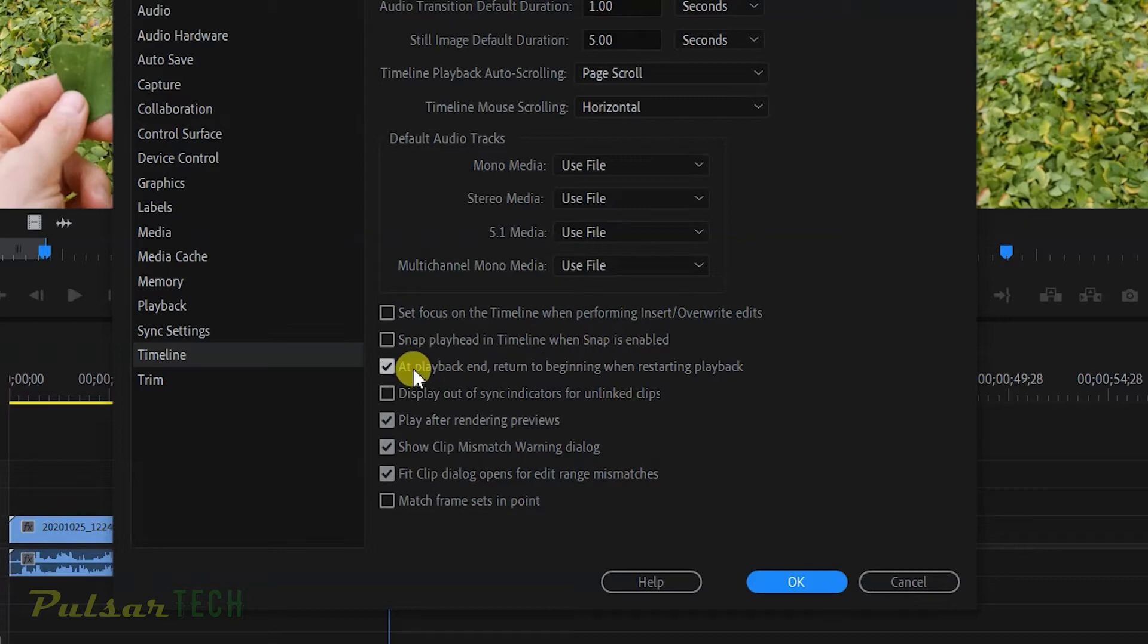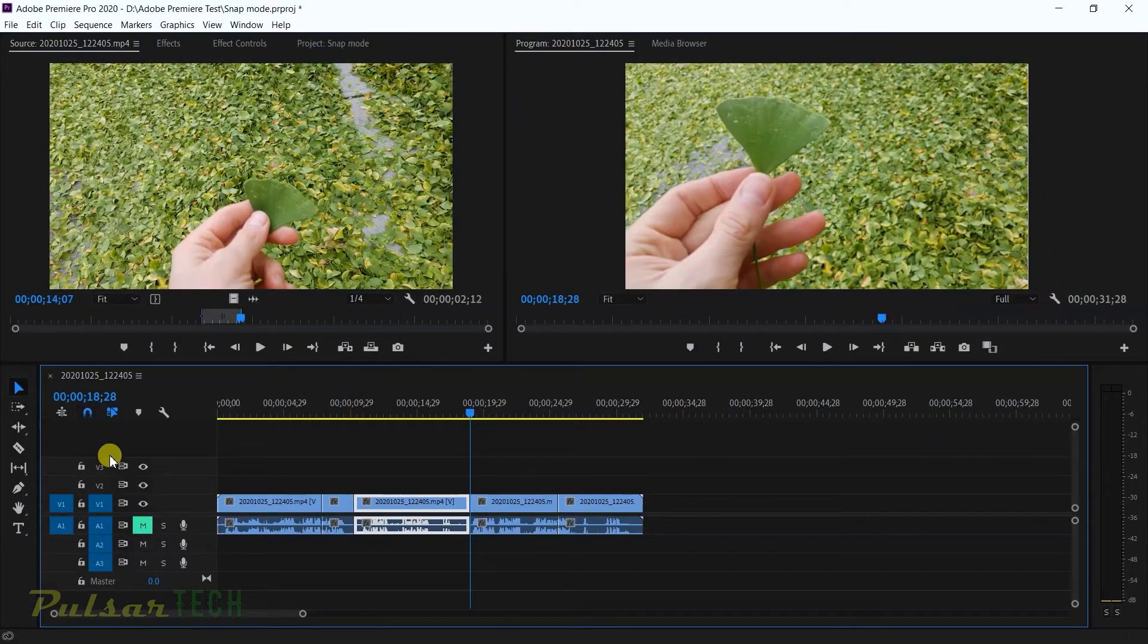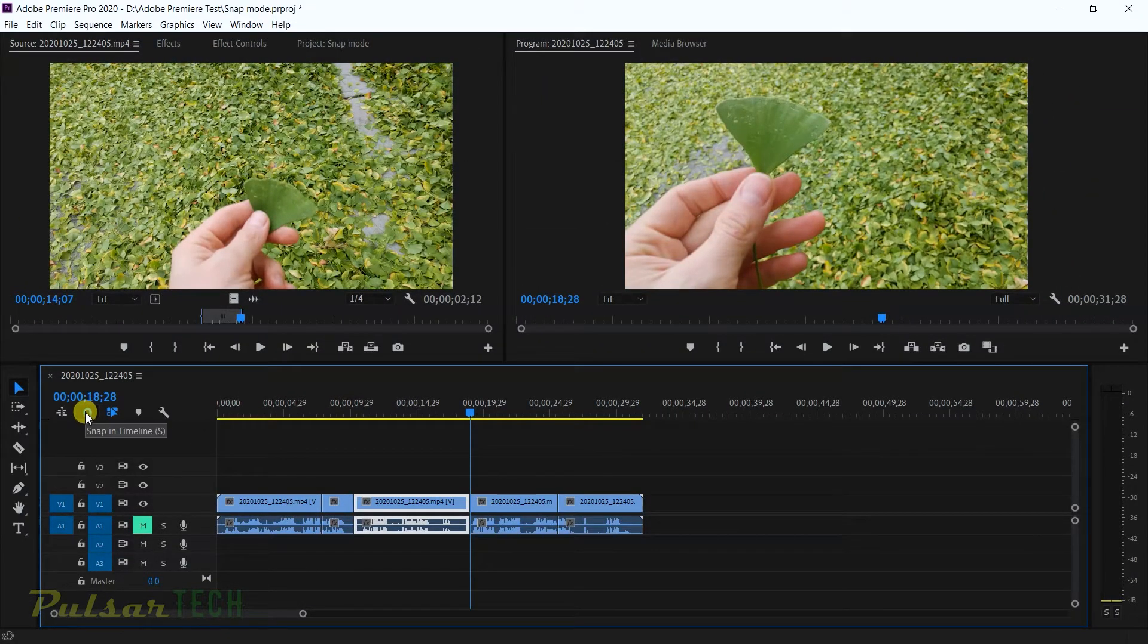Right where it says snap playhead in timeline when snap is enabled, you just got to check this box. Let's go ahead and tick this box and press OK. Now when you have this magnet enabled, like it's blue in color, when you move the playhead it's going to stumble between the clips.